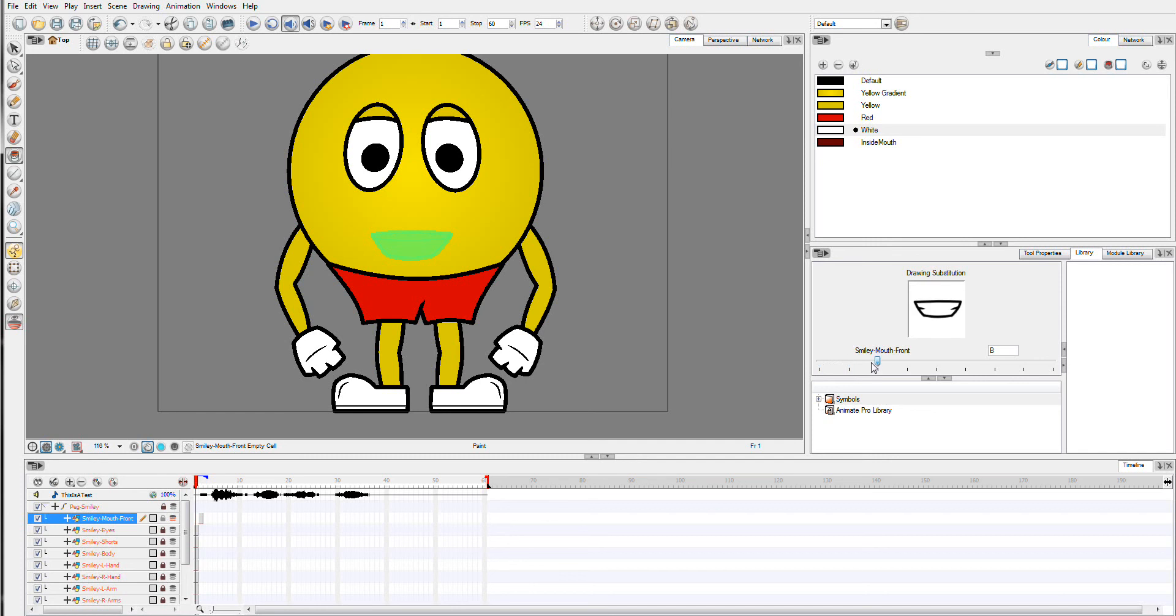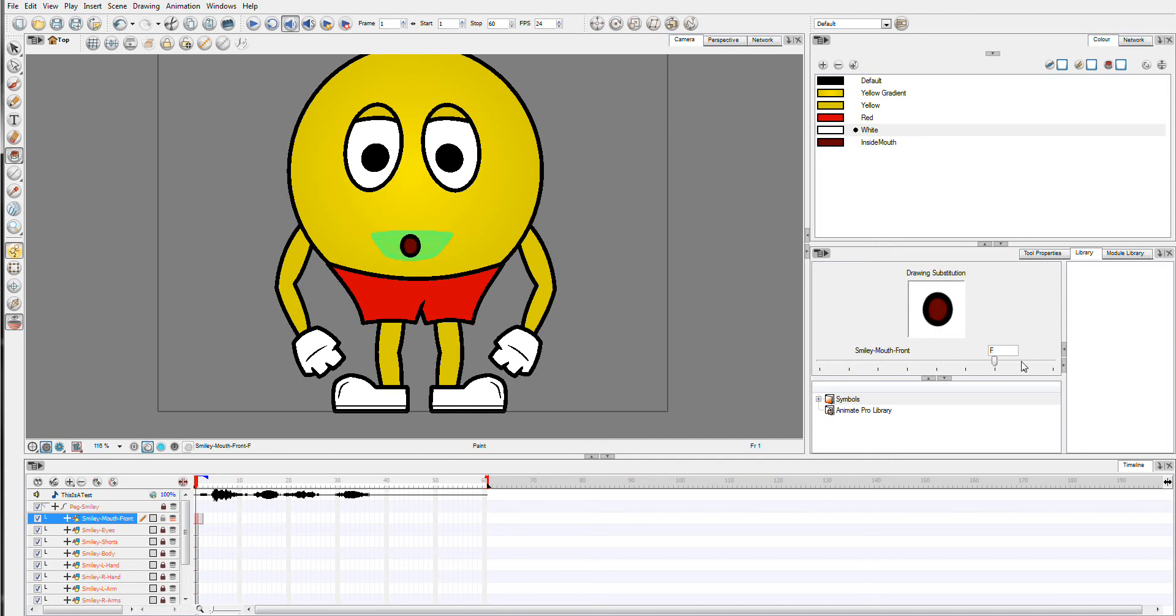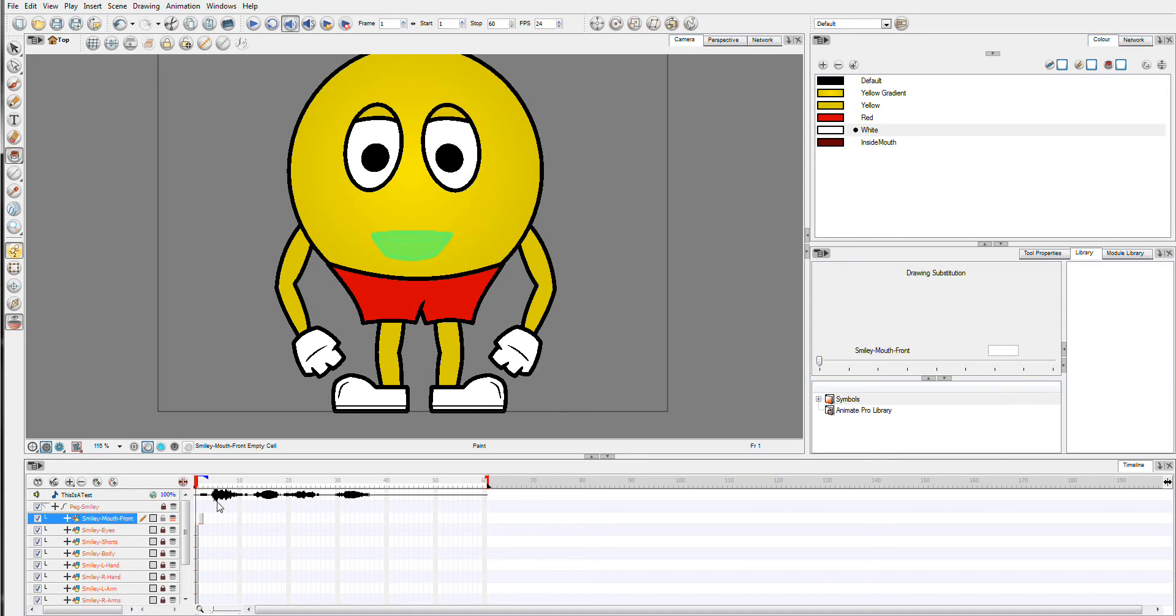So A, V, C, D, E, F, G, and our X. So in the next part, I'll show you how to apply this using the auto lip sync.